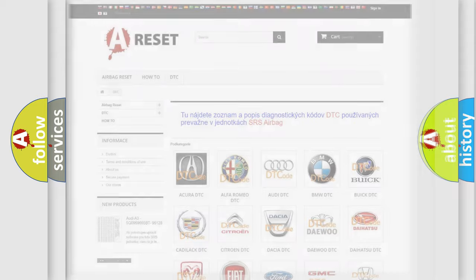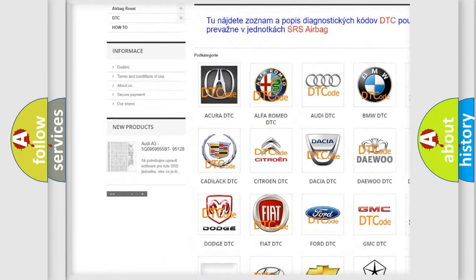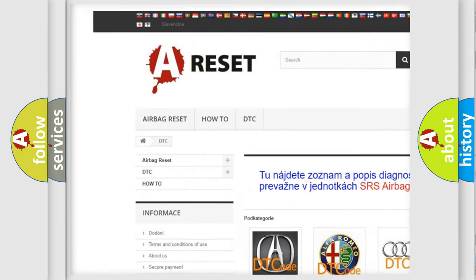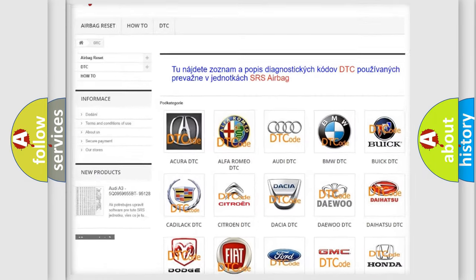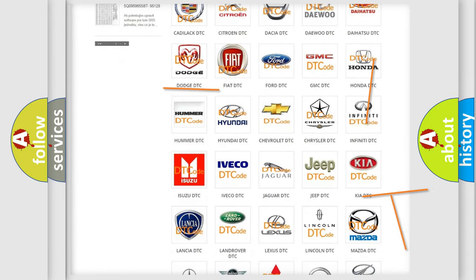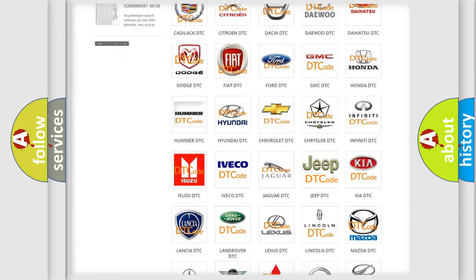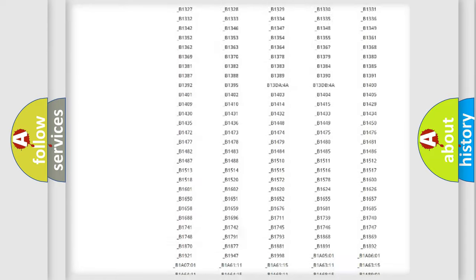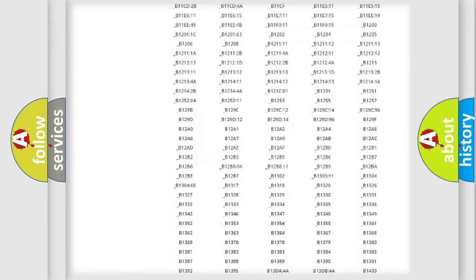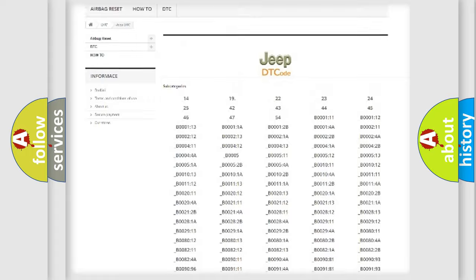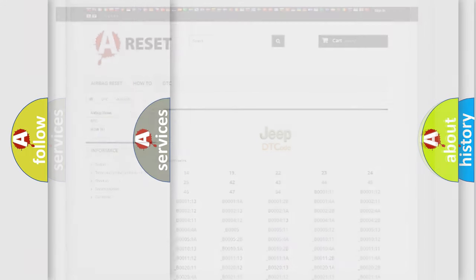Our website airbagreset.sk produces useful videos for you. You do not have to go through the OBD2 protocol anymore to know how to troubleshoot any car breakdown. You will find all the diagnostic codes that can be diagnosed in Jeep vehicles, and also many other useful things.